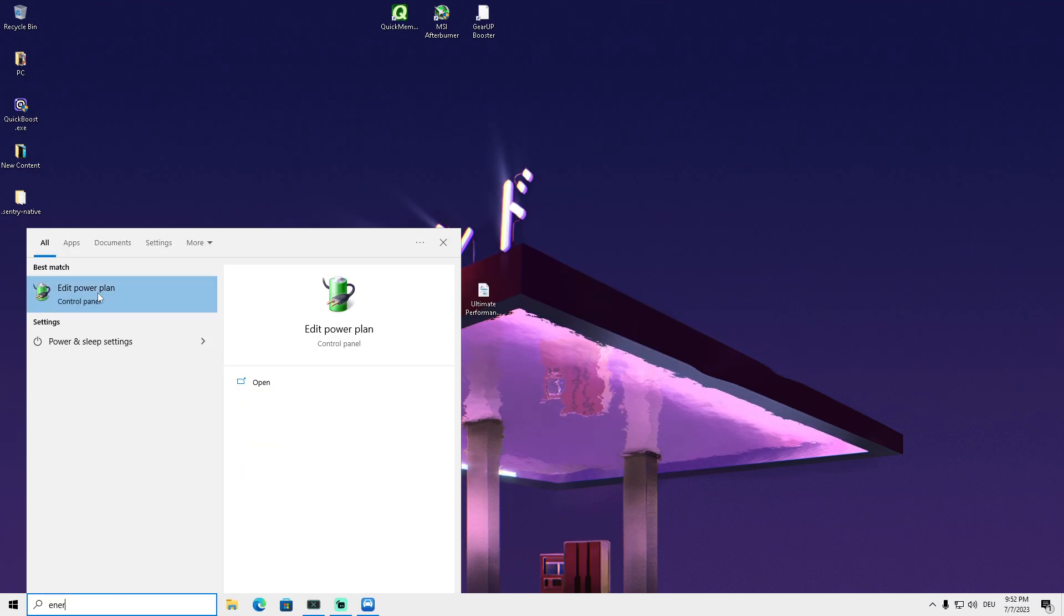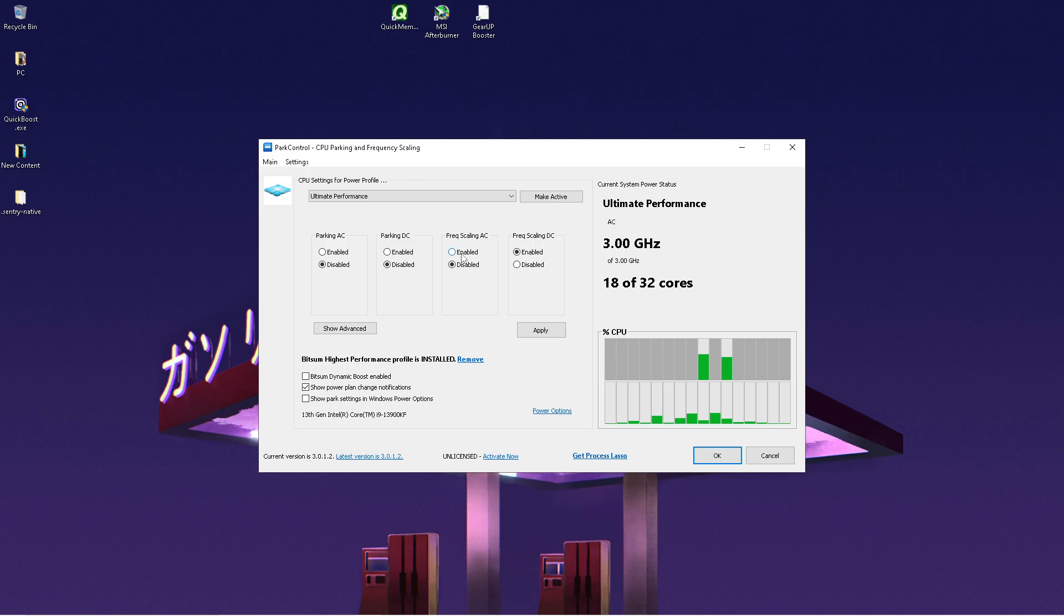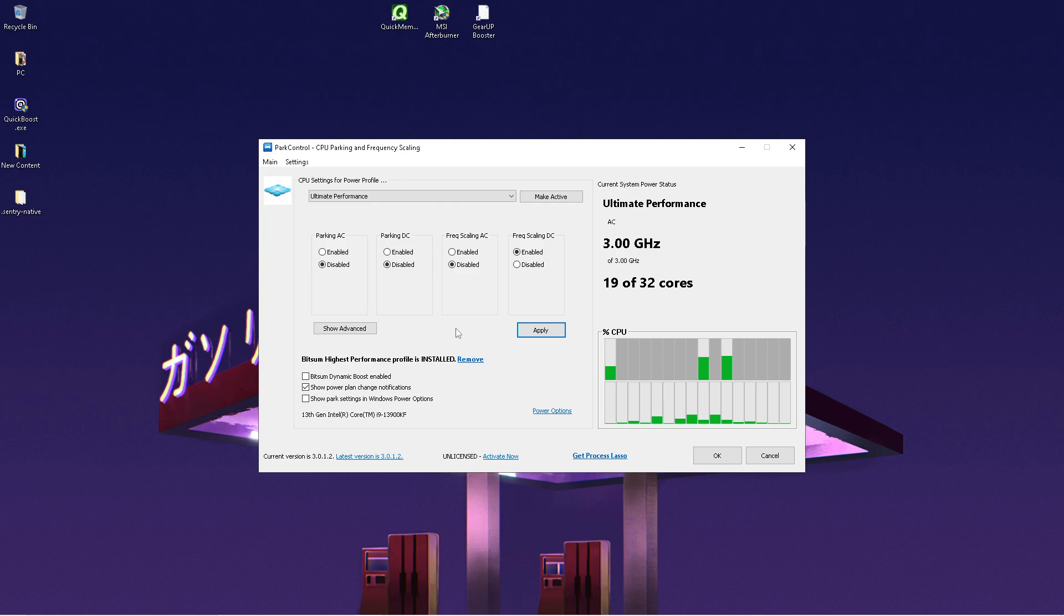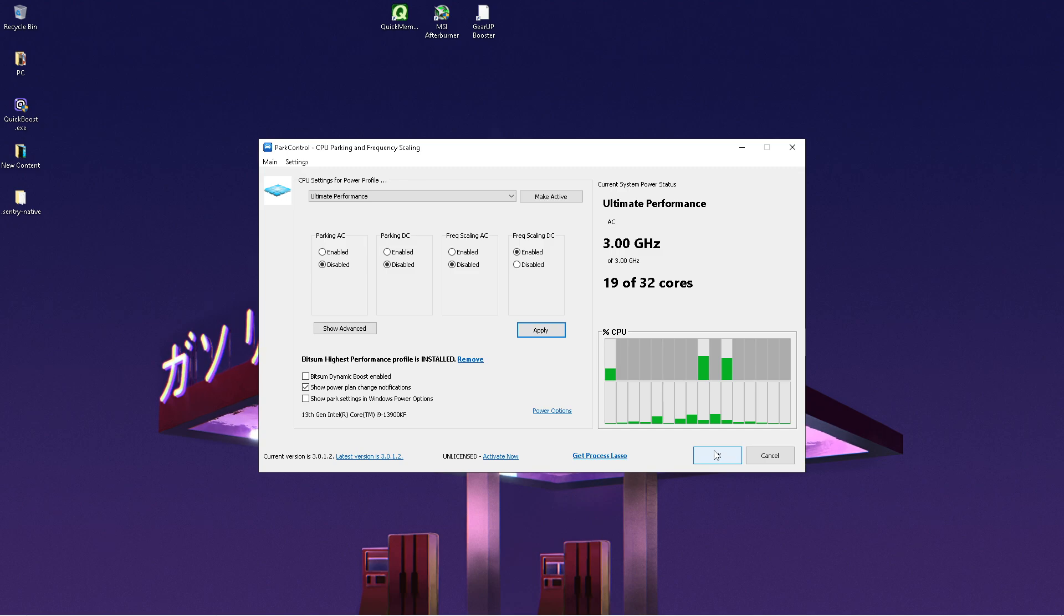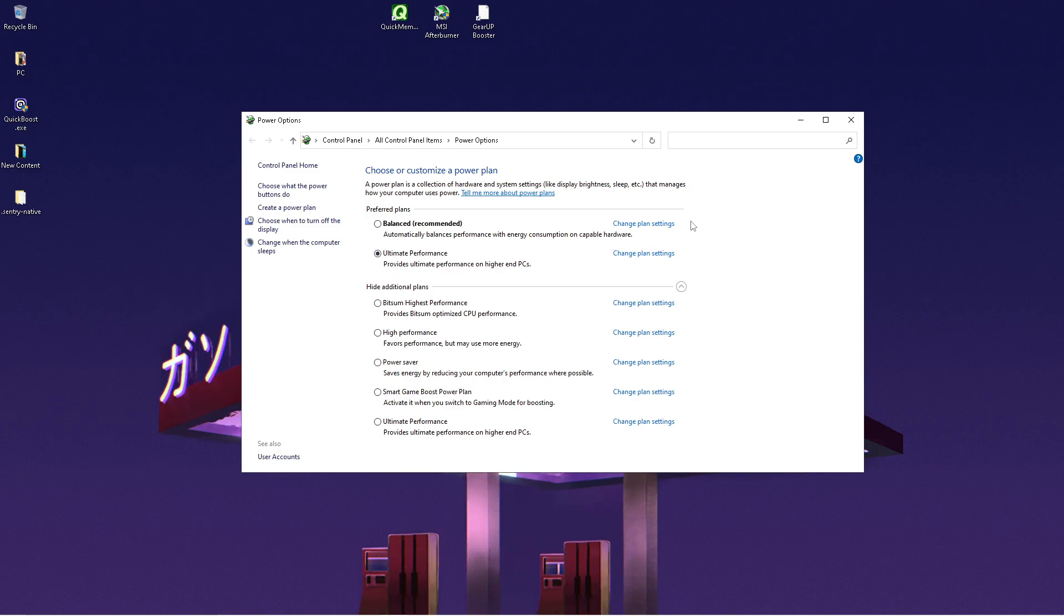Go back and type energy. In Park Control you should now find the ultimate performance mode. Enable it and copy all my settings: Parking AC disabled, Parking DC disabled, Frequency scaling AC disabled, and Frequency scaling DC enabled. Hit apply and click OK. This ensures none of our cores are parked on Windows, giving better performance since Fortnite is super CPU heavy. Click power options and make sure ultimate performance mode is enabled.